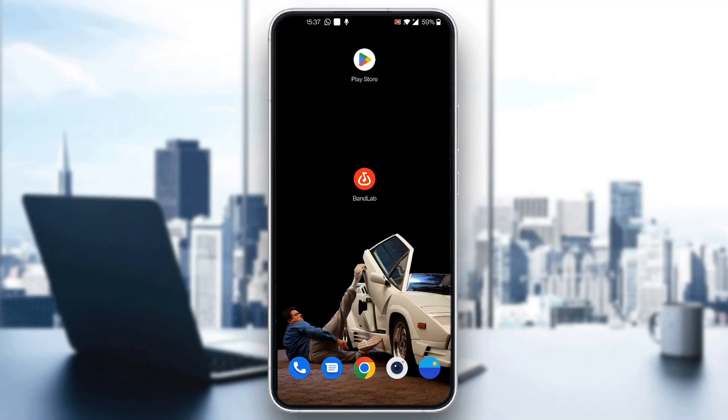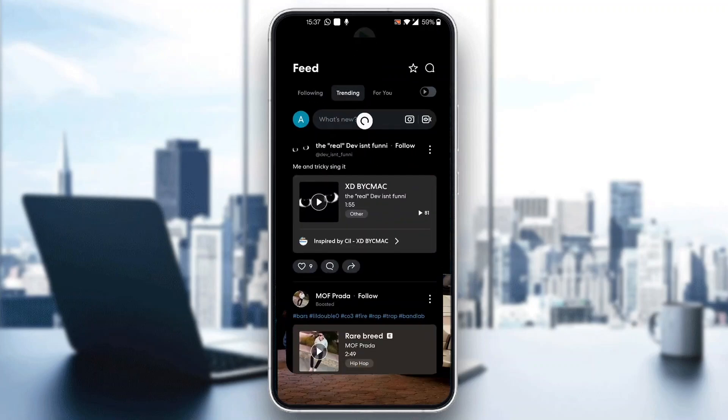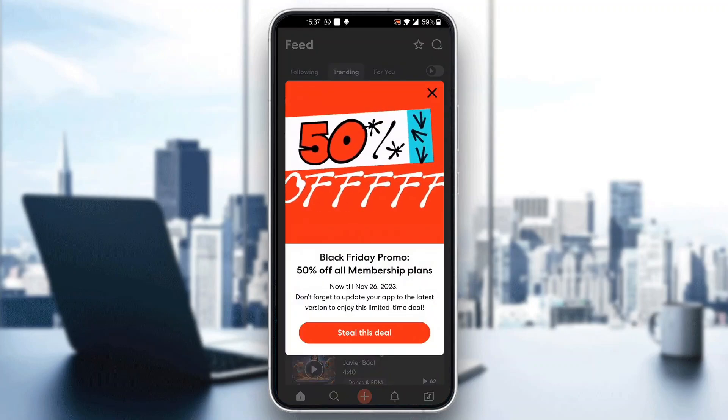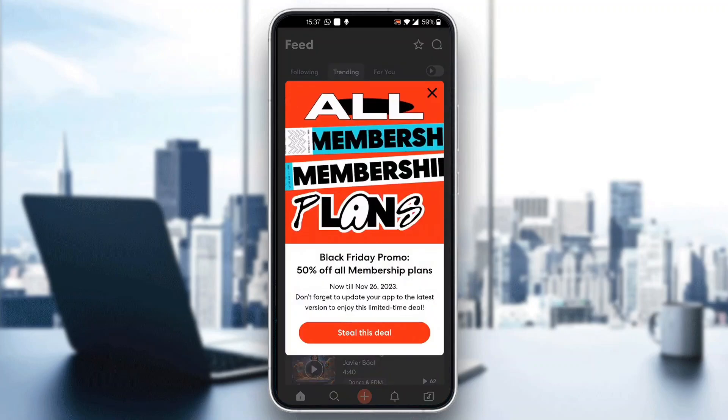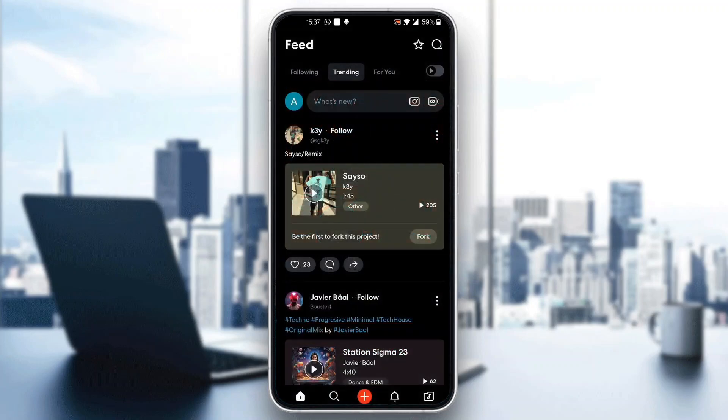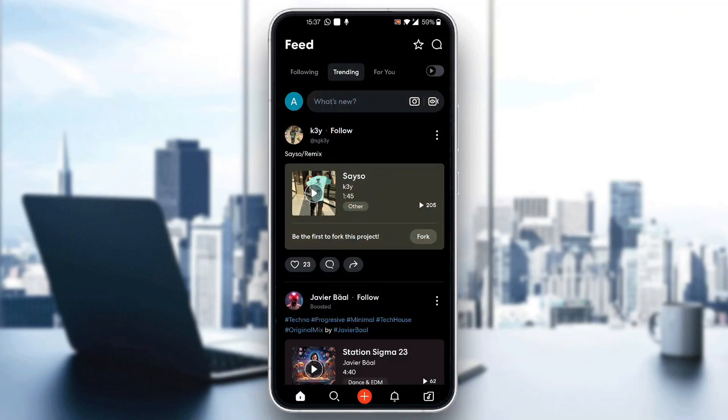The first thing you want to do is open up the official BandLab application on your mobile phone if you haven't already. After opening BandLab, log into the account that you're using for creating tracks.